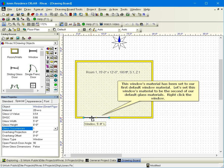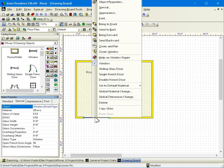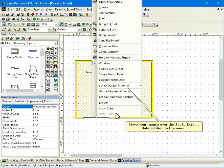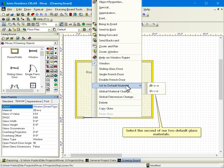This window's material has been set to our first default window material. Let's set this window's material to be the second of our default glass materials. Right click the window. Move your mouse over the set to default material item in the menu. Select the second of our two default glass materials.